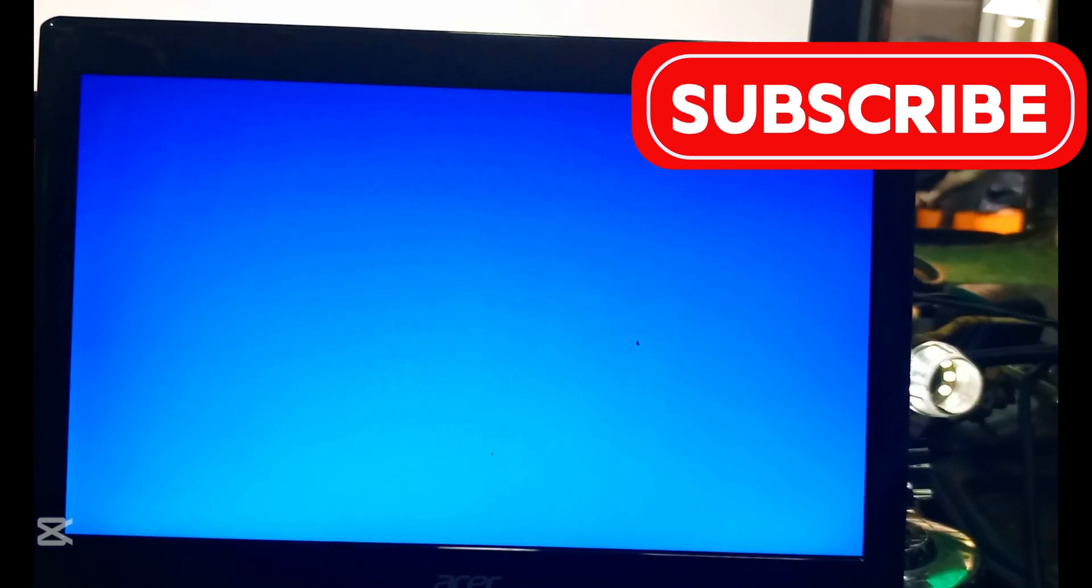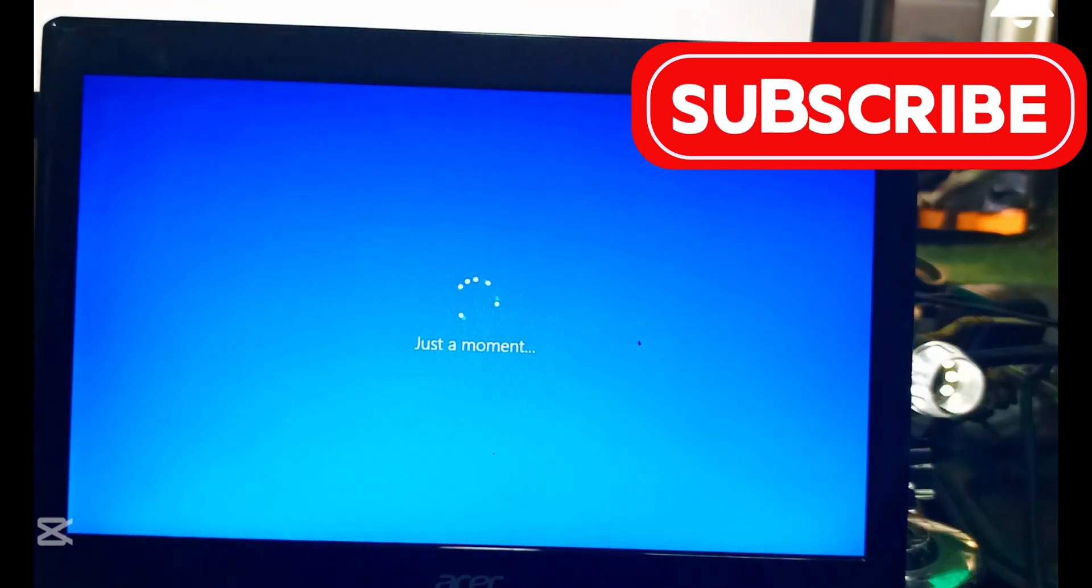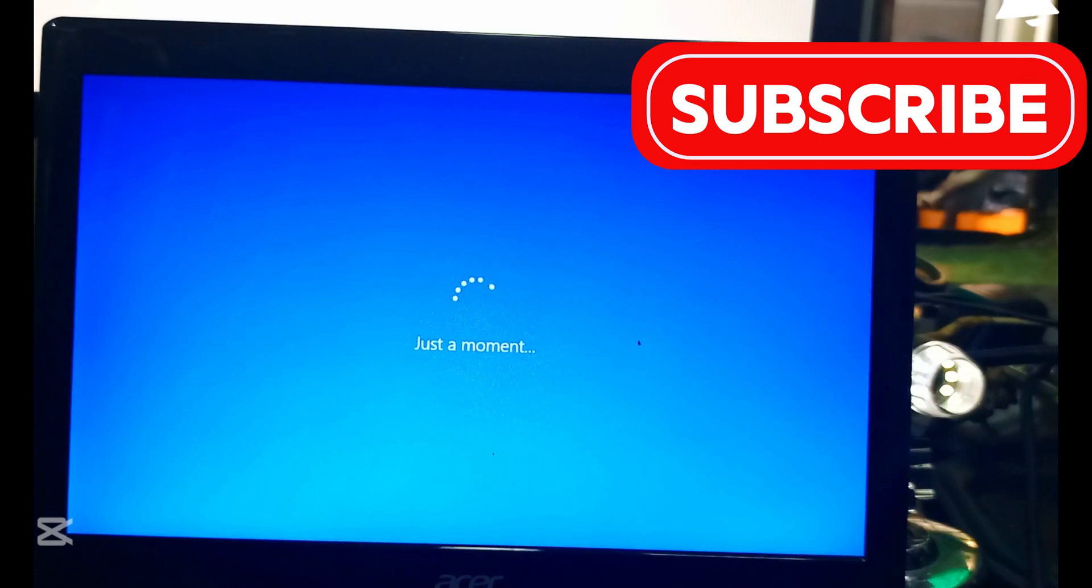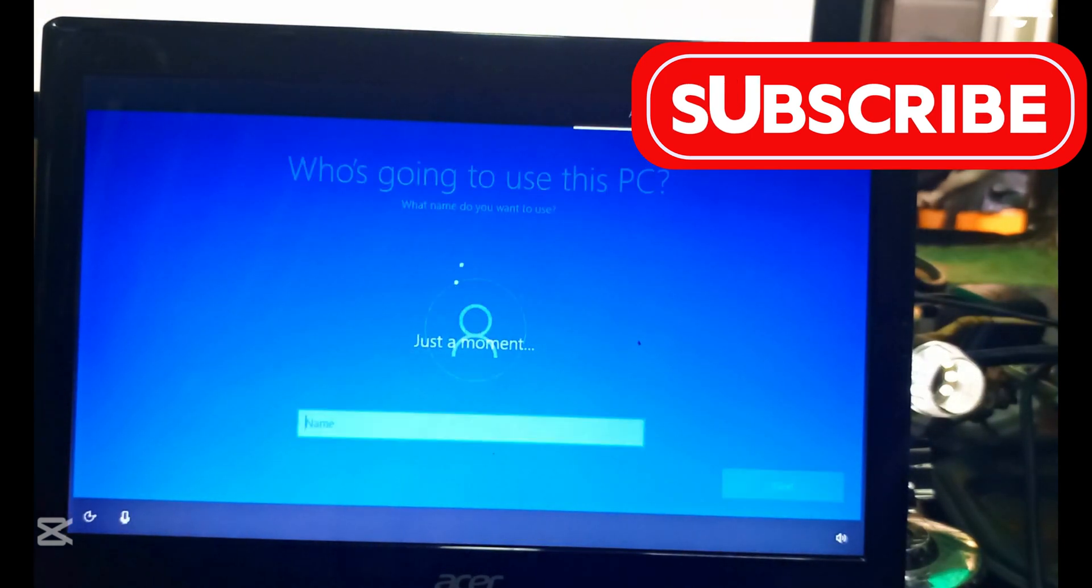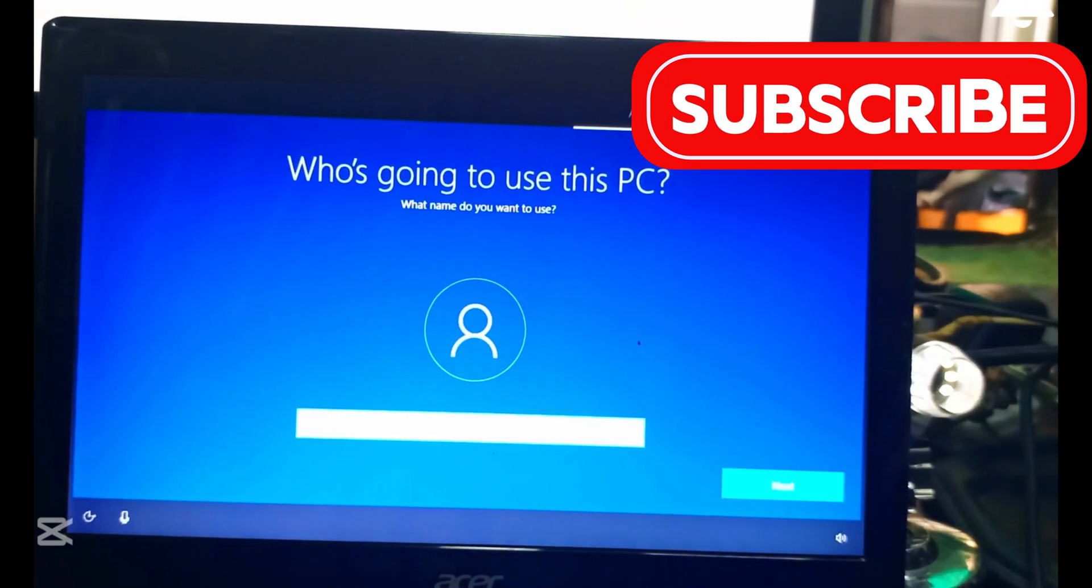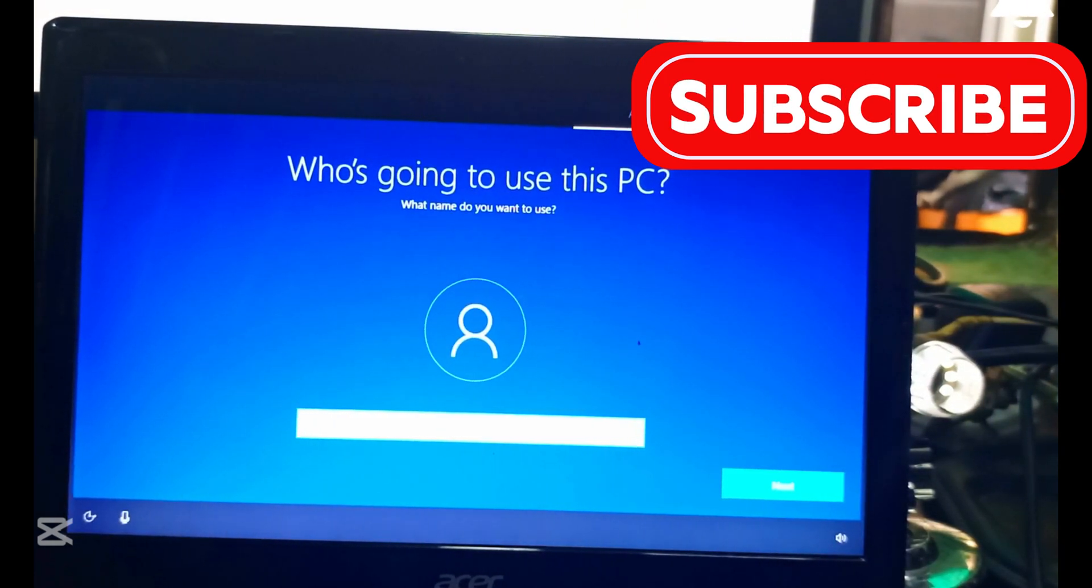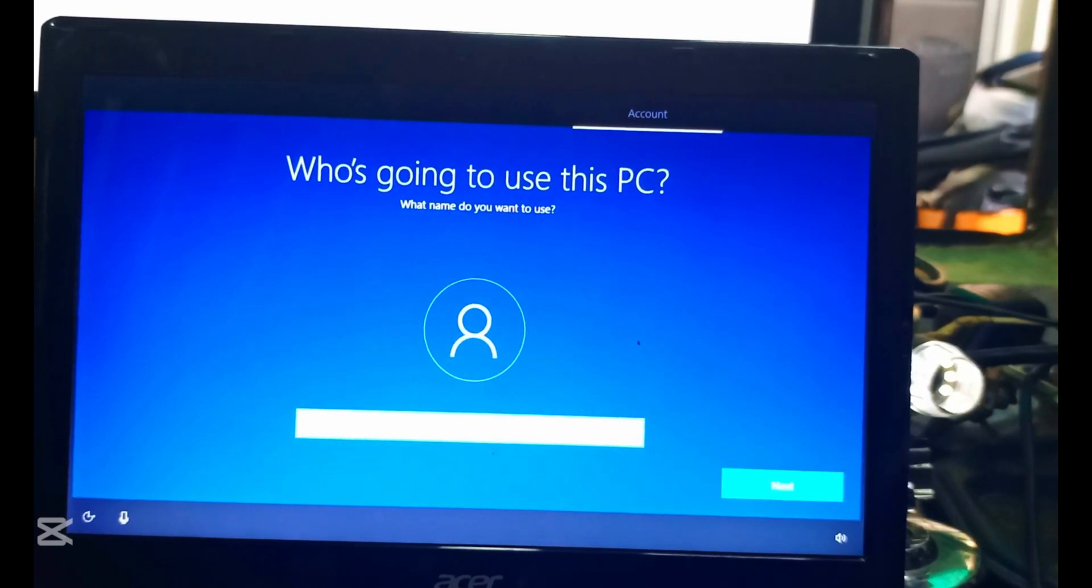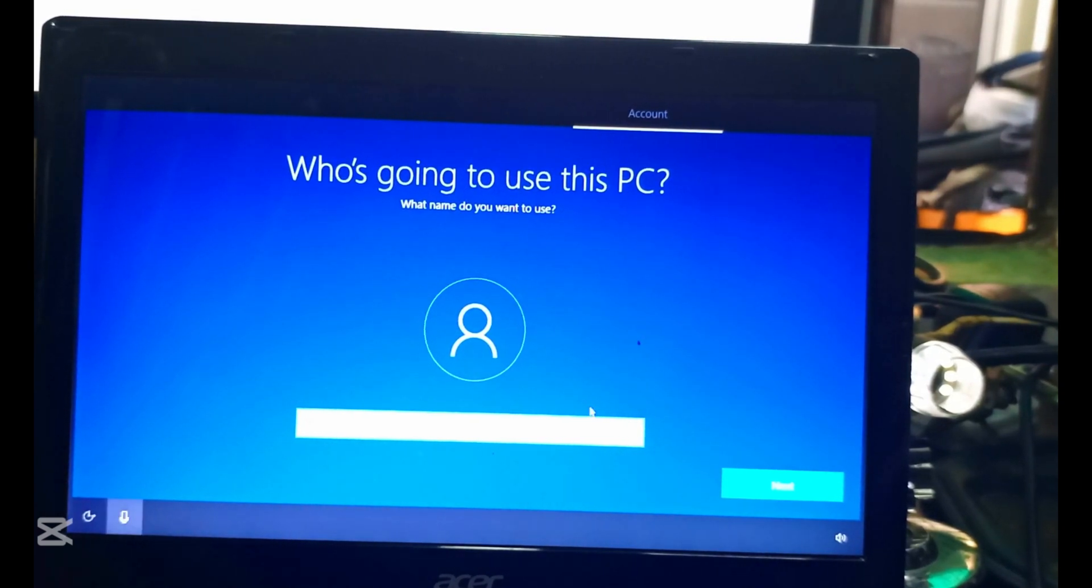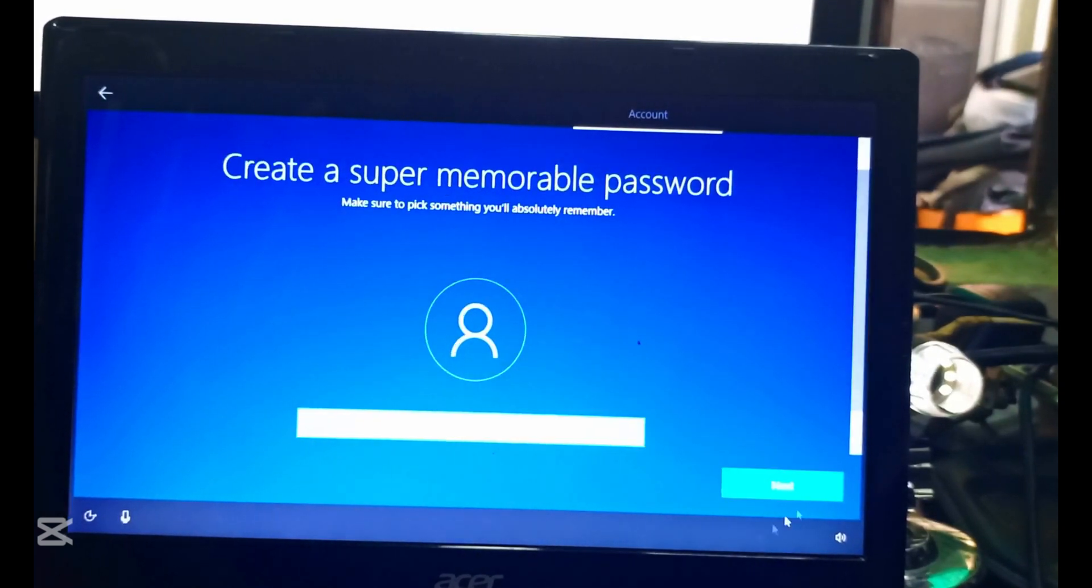Thank you so much. We are at the point where we have to put our name. You can put your name, type anything you want to type there, then your password. Then we have set this to get to the desktop soon.